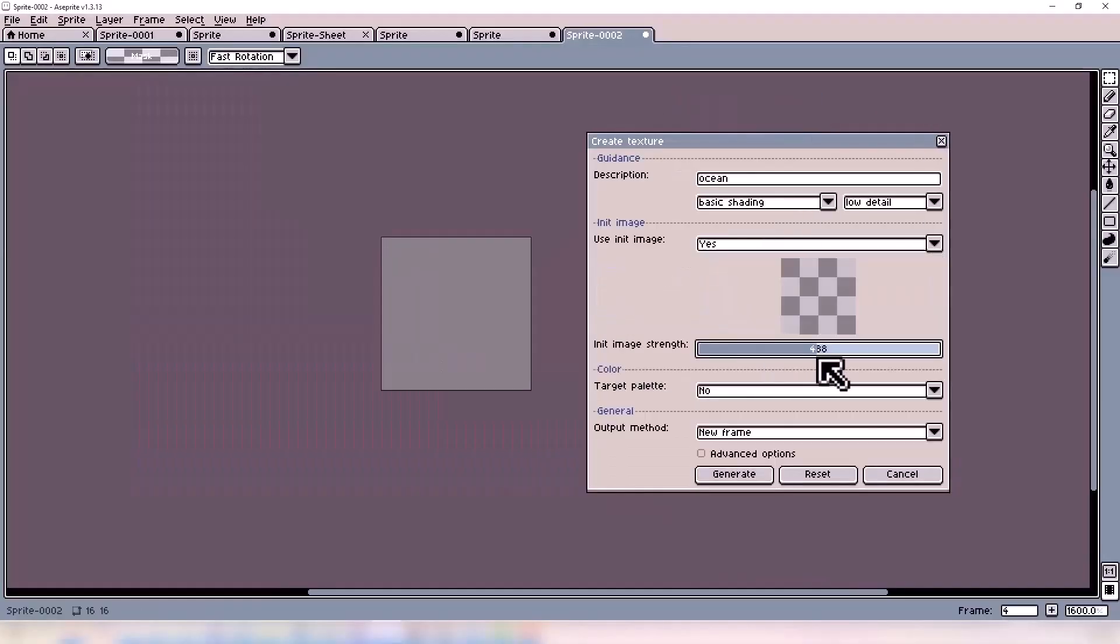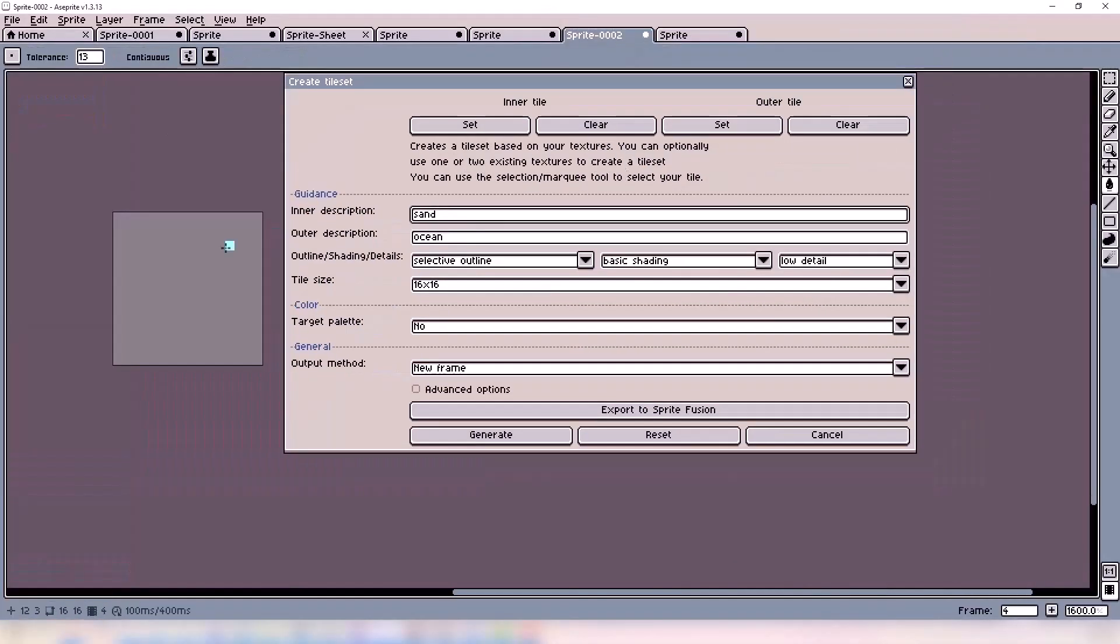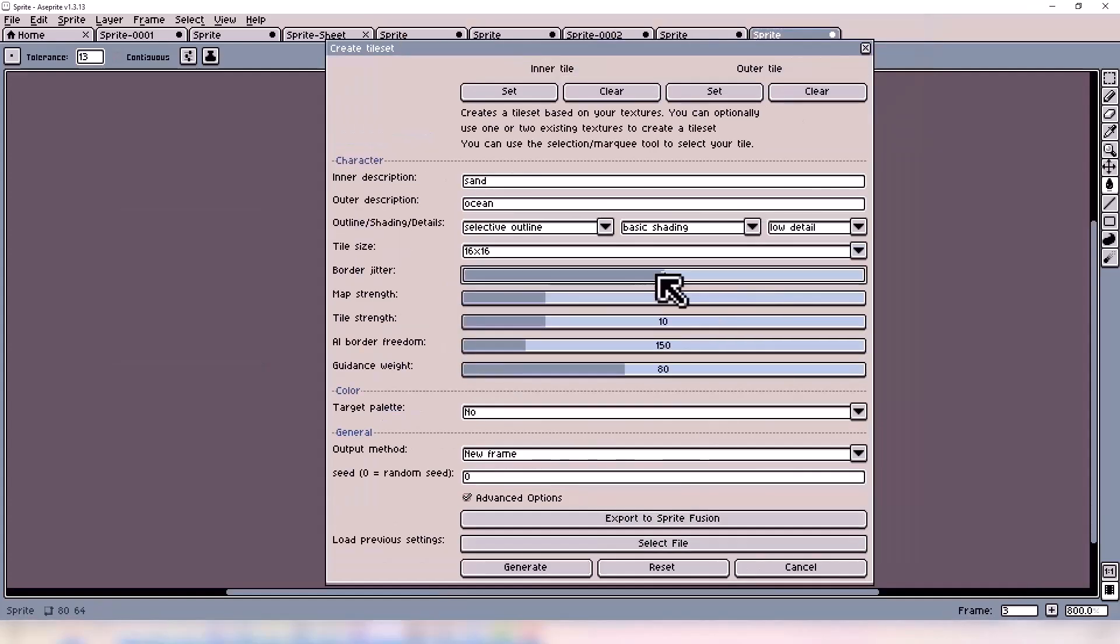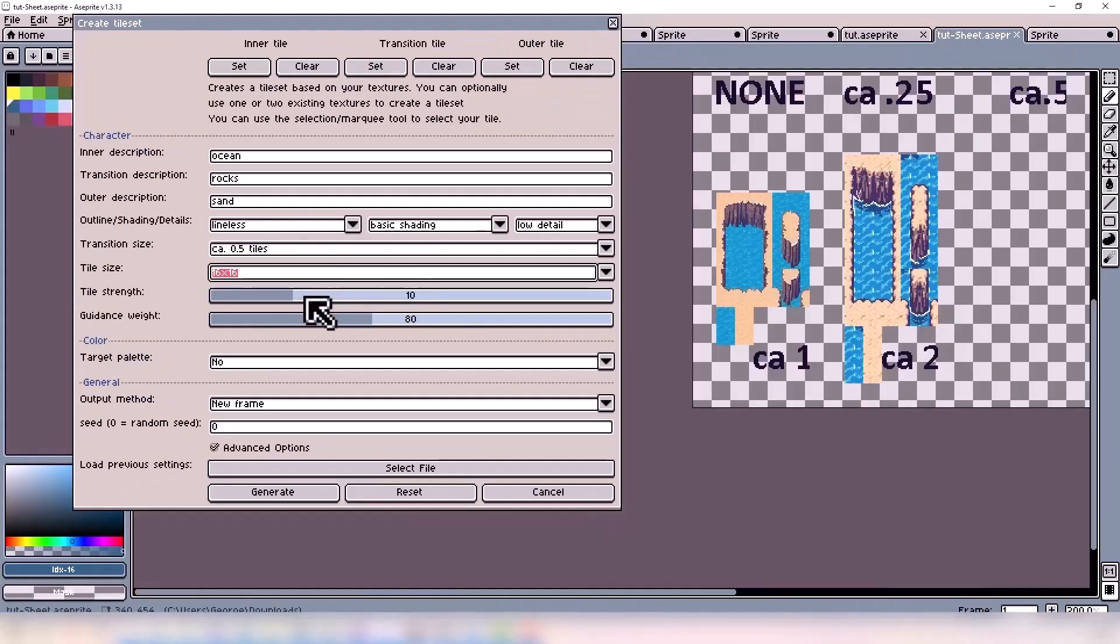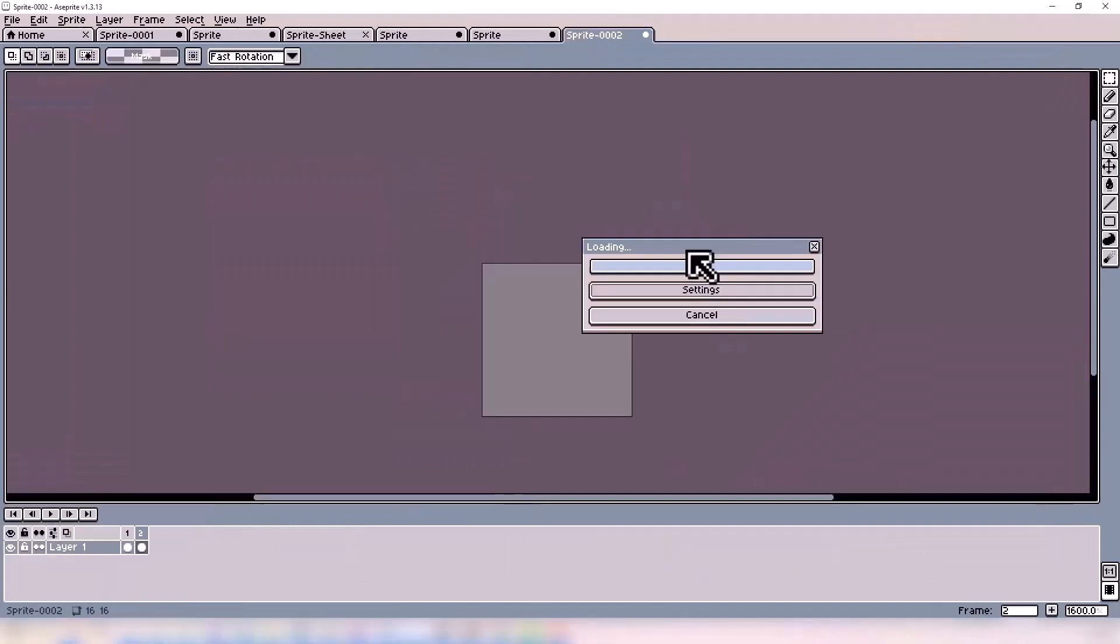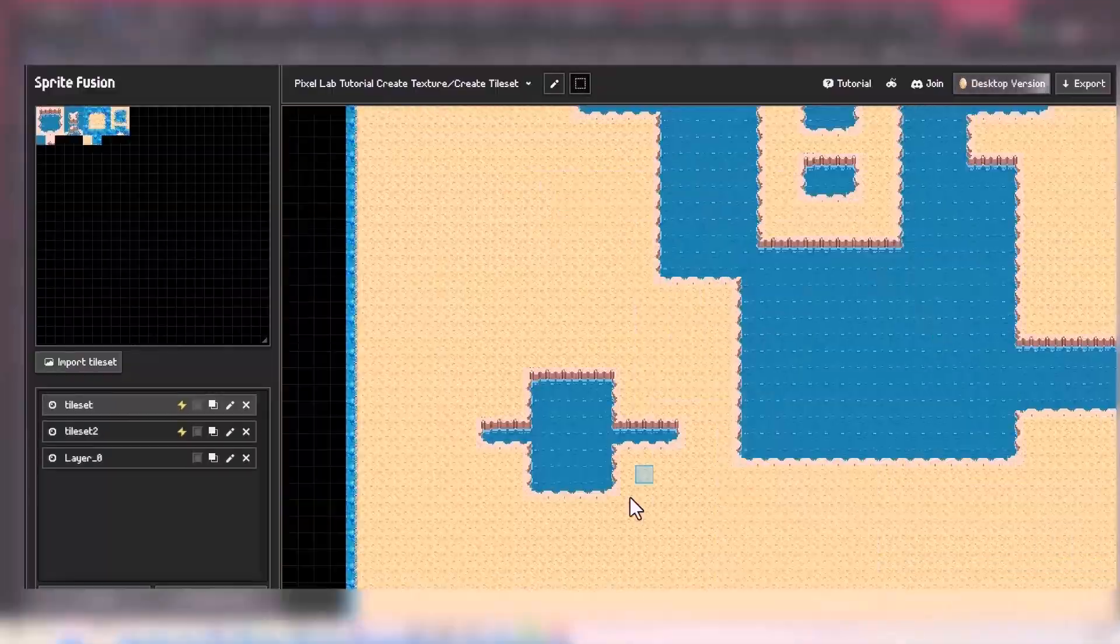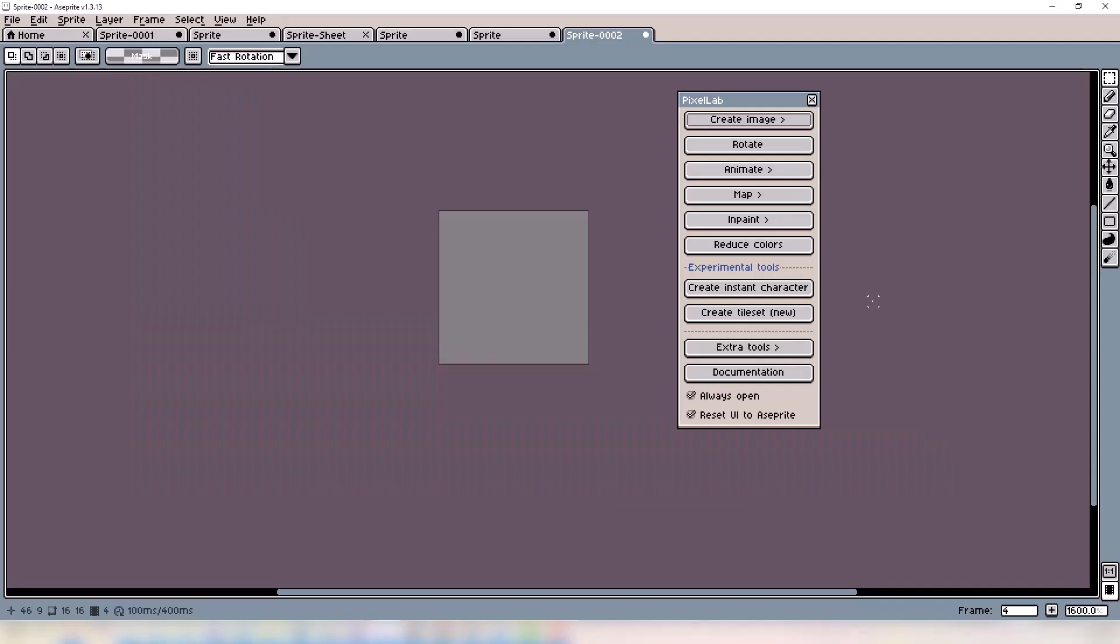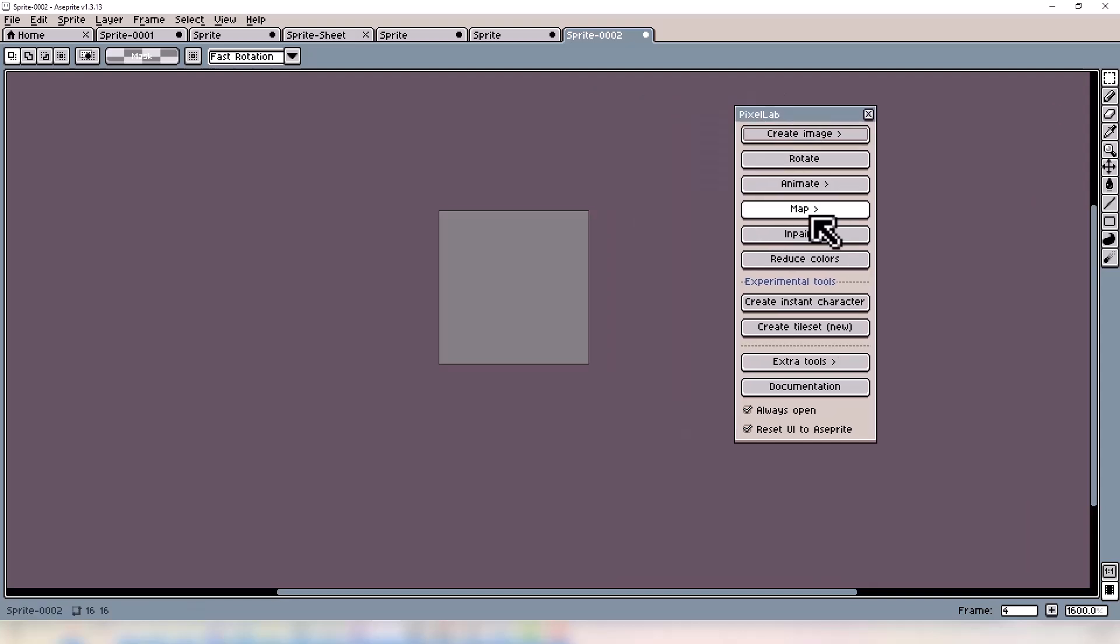Making tile maps can be a pain. The edges don't look right again. Hey everyone, welcome to the video. I'm going to talk about a few features on the Pixel AD plugin today.